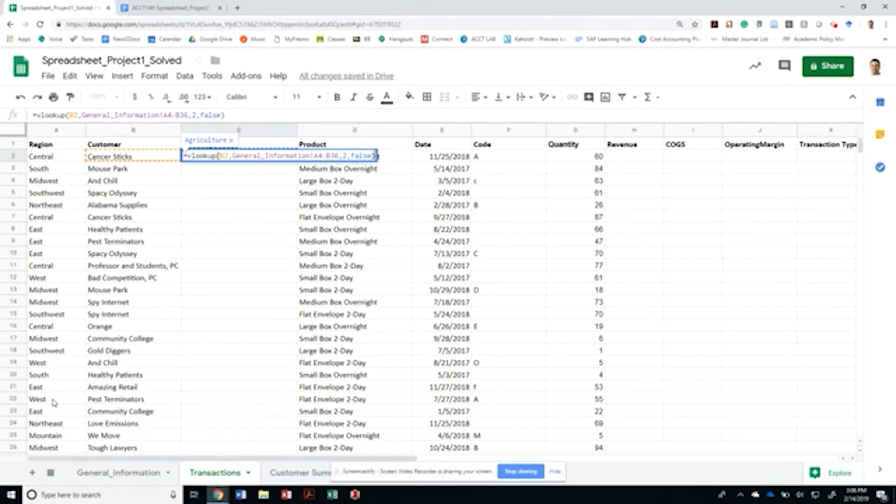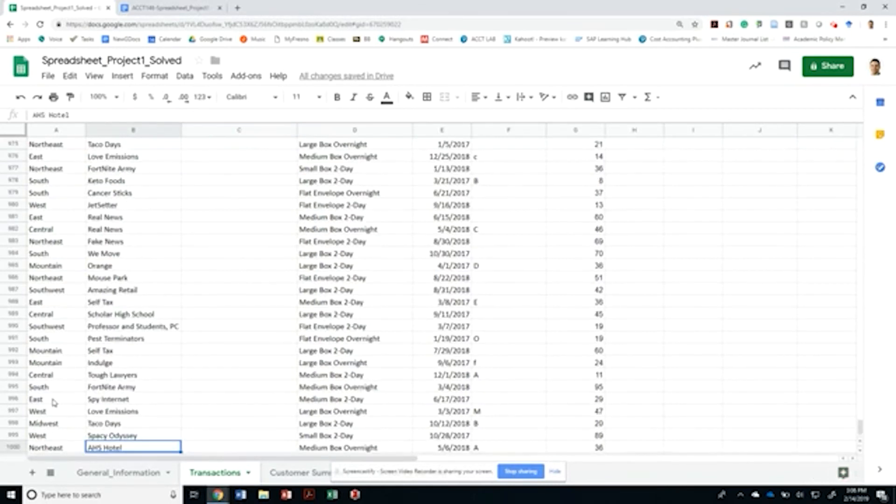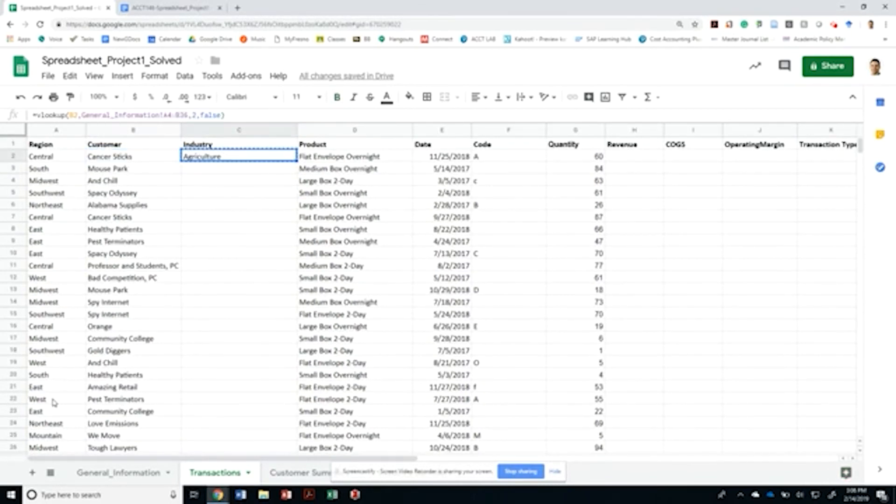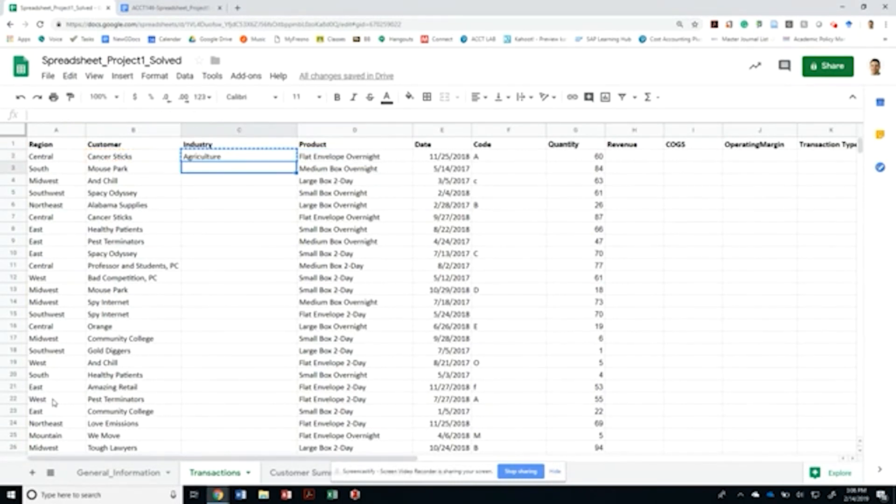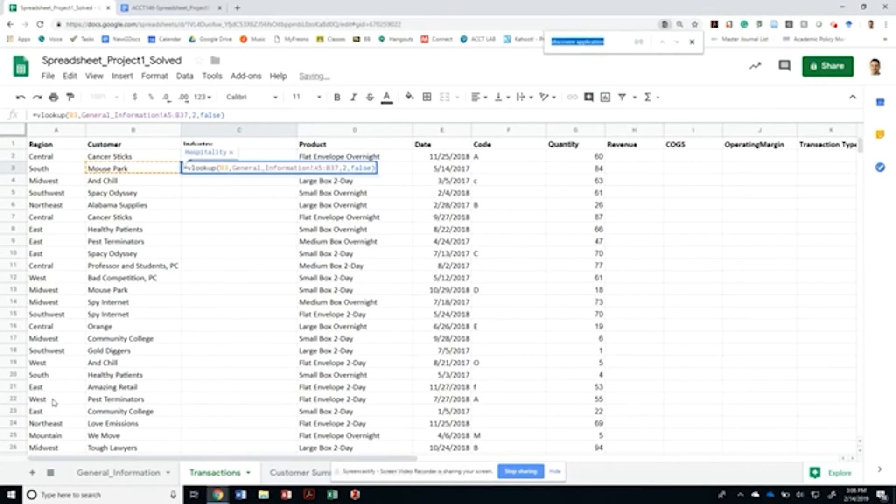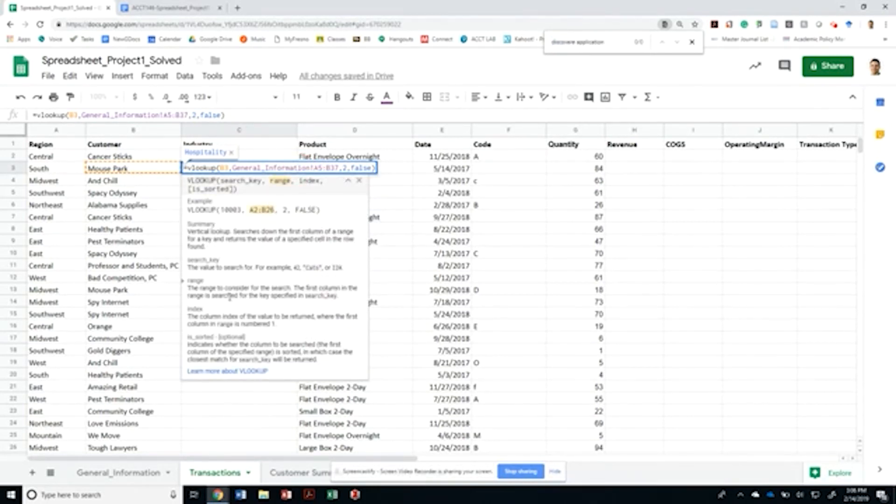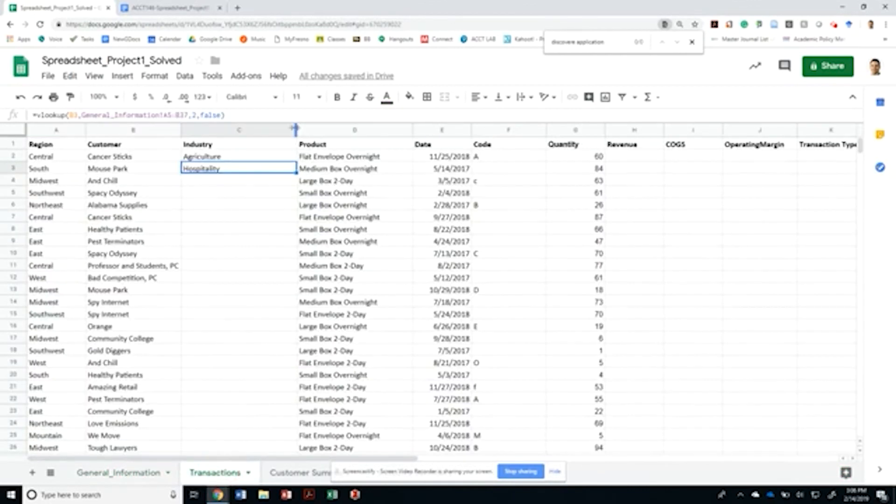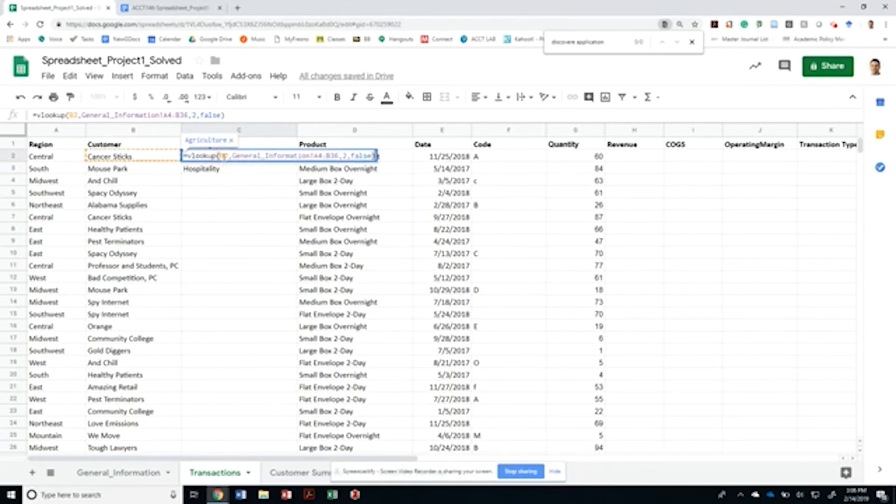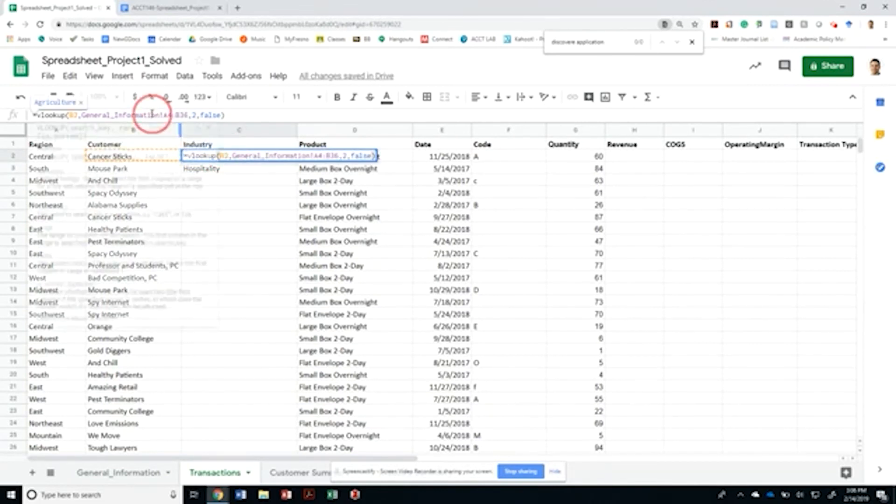Now I want to copy this down. As mentioned before, whenever we copy down anything that references a range or an address that should not be moving - if I move down, I want this search key to move down to B3, but I don't want the general information to be moved. I don't want this to start from B5 anymore. I want it to stay the same.